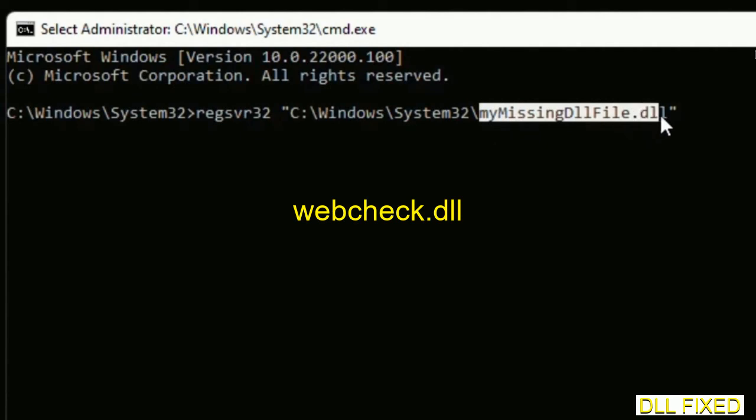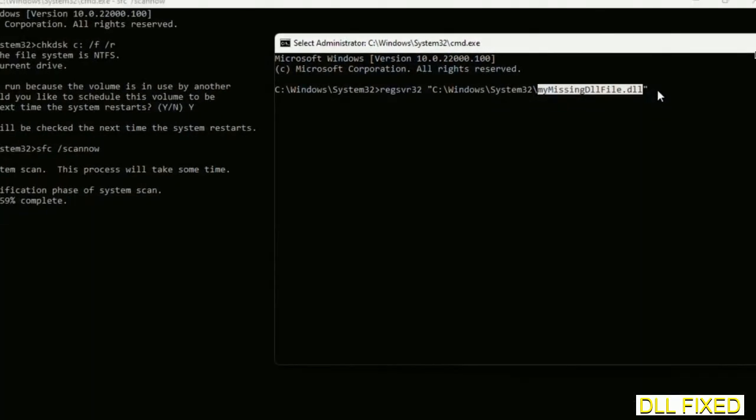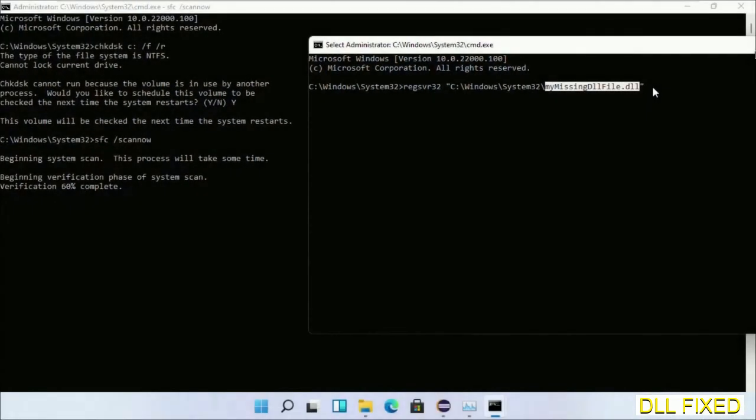Now just replace your missing DLL file with the DLL file which we have just copied. Execute it now.